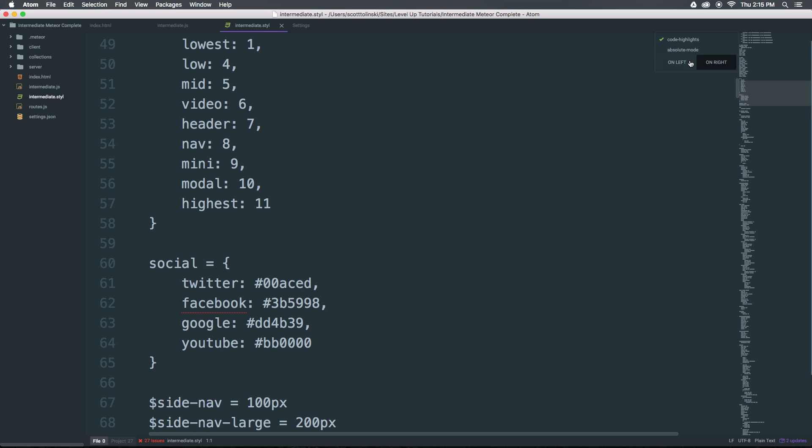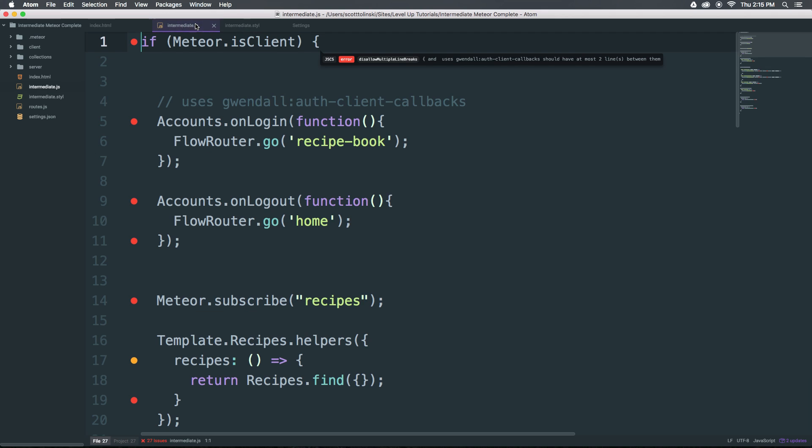You can show the code highlights or not. That's not going to be immediately apparent in this file. Let's head to this JavaScript where we can turn off code highlights and we just have gray. Code highlights makes it colored.